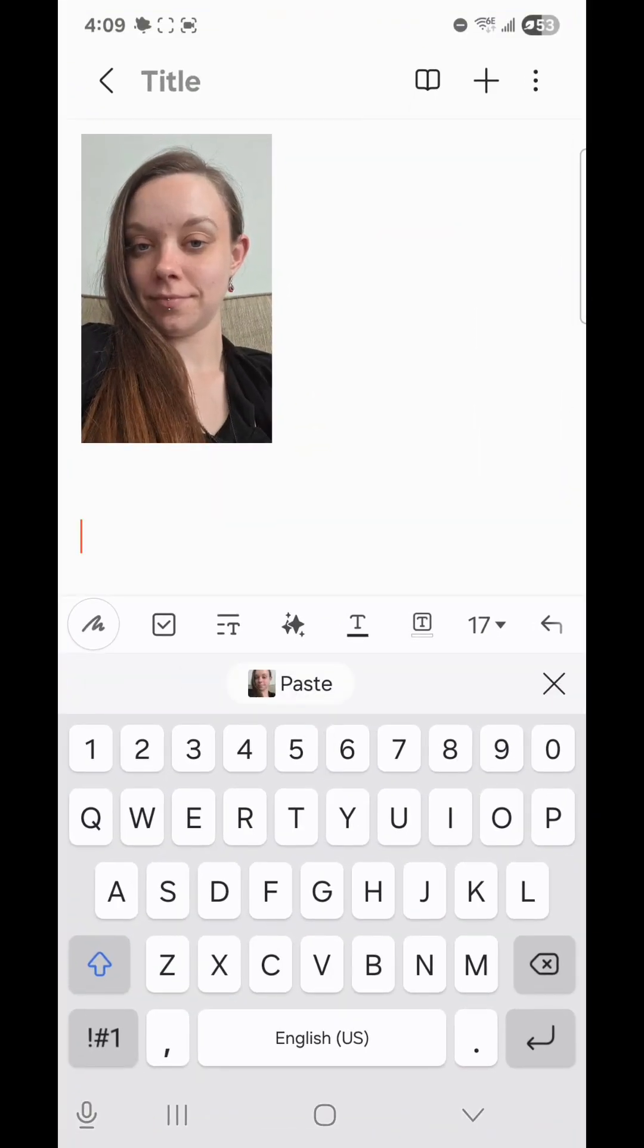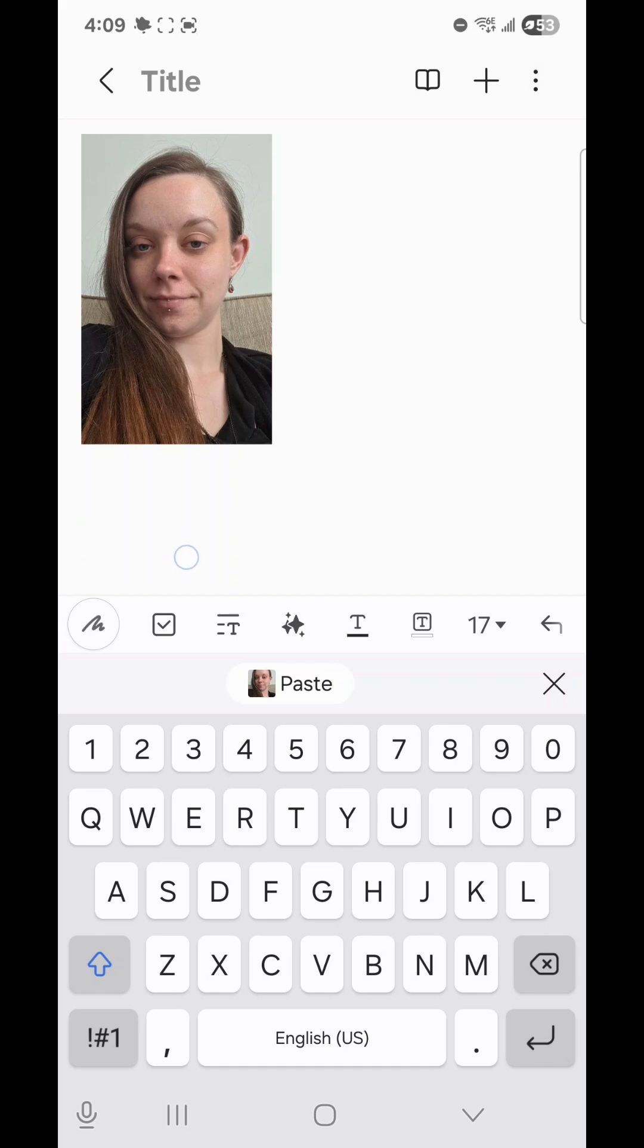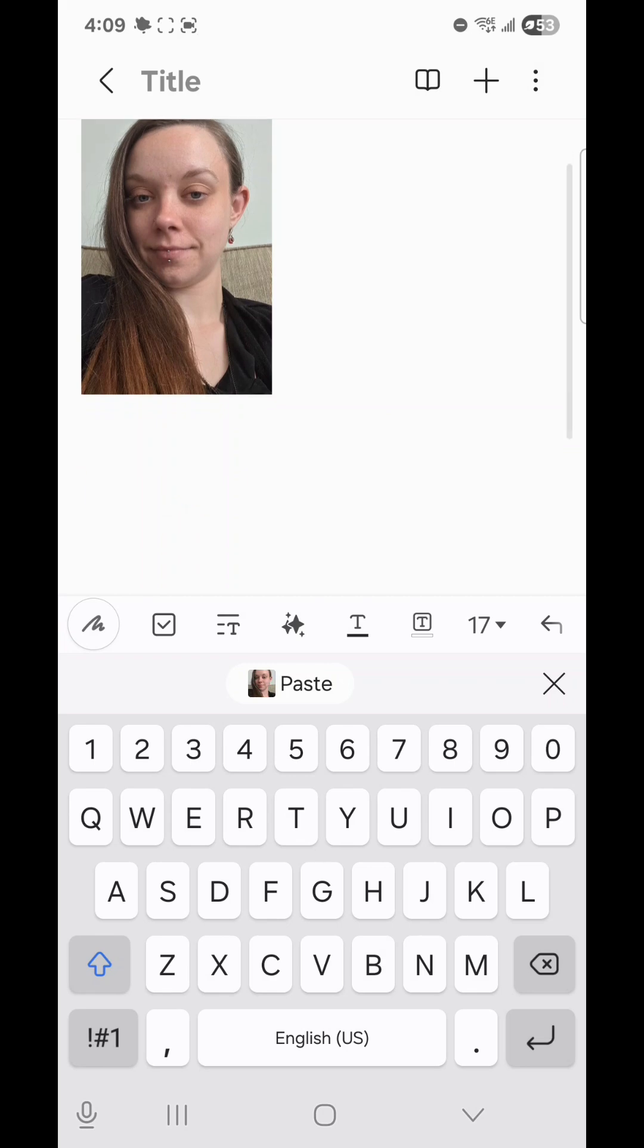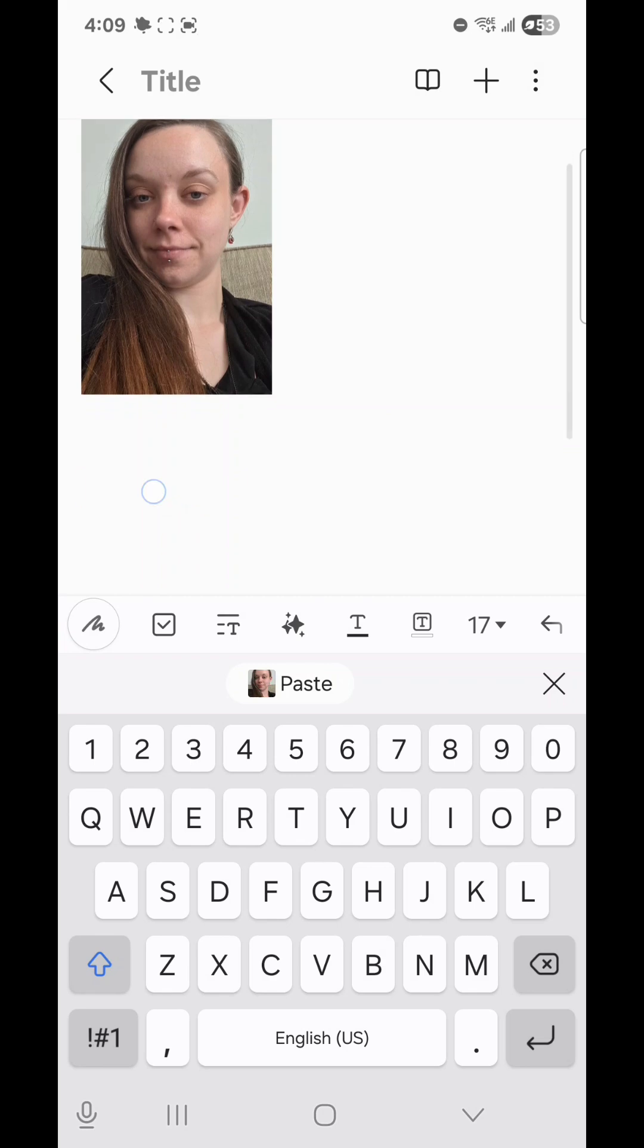Now you're going to paste the picture. To do that, you can either click on Paste, or you can tap on the screen and hold it until Paste shows up, and then click Paste.